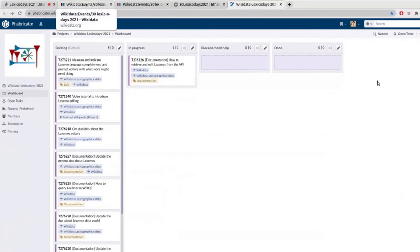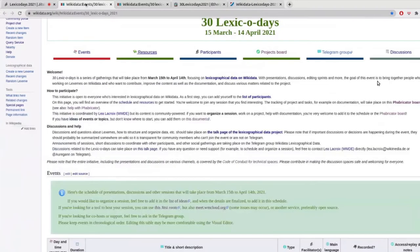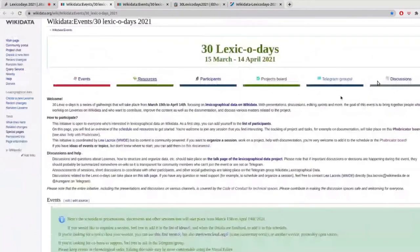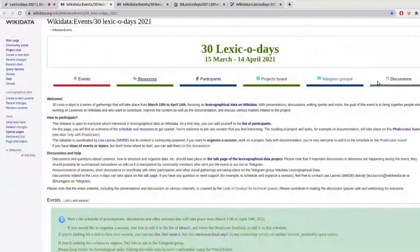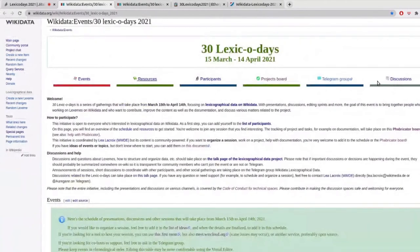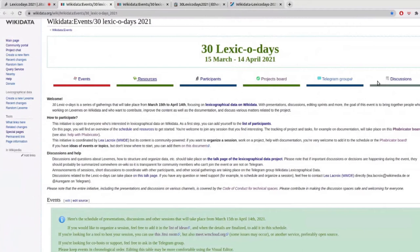So in order to reach out to other people, we have several options. On the page, you can find a link to the Telegram group. That is not mandatory, of course. But if you're already using Telegram, I think it's a pretty good place to be. We're not going to discuss only about 30 lexico days. It's the general Telegram group about lexicographical data, where you can find the 60 something for now people that are interesting on the topic and that are talking about how they model data all the time.